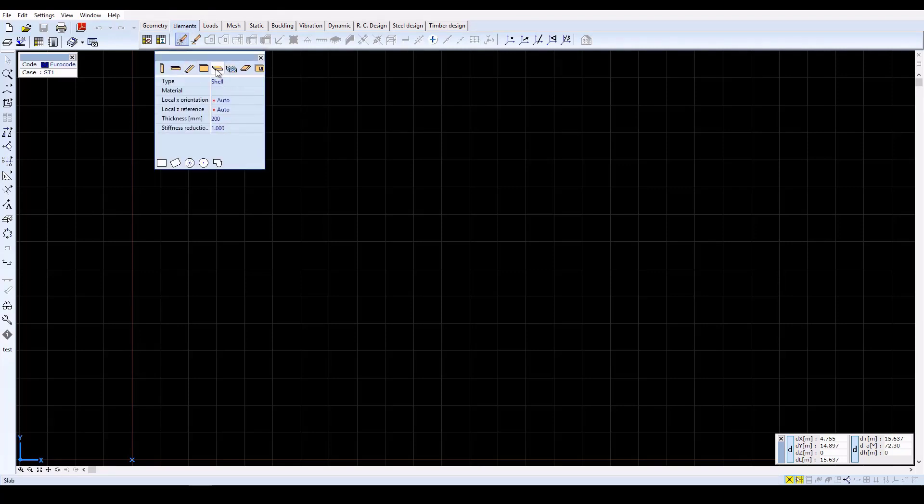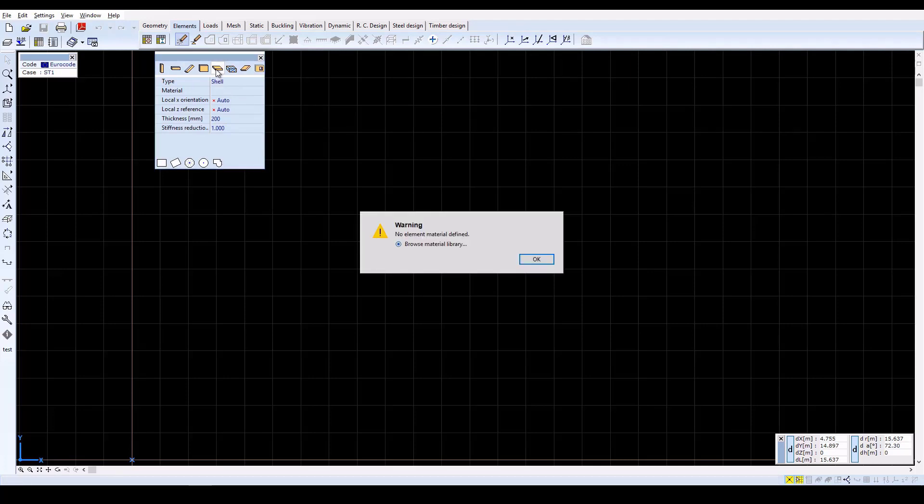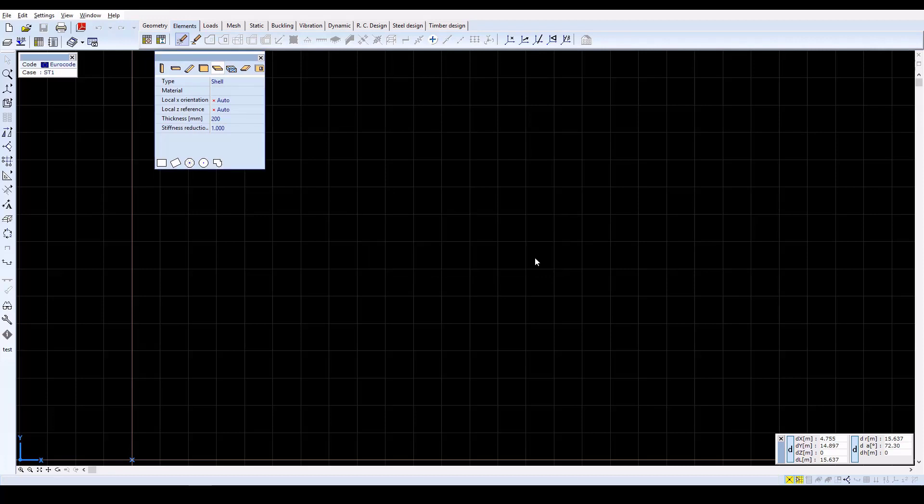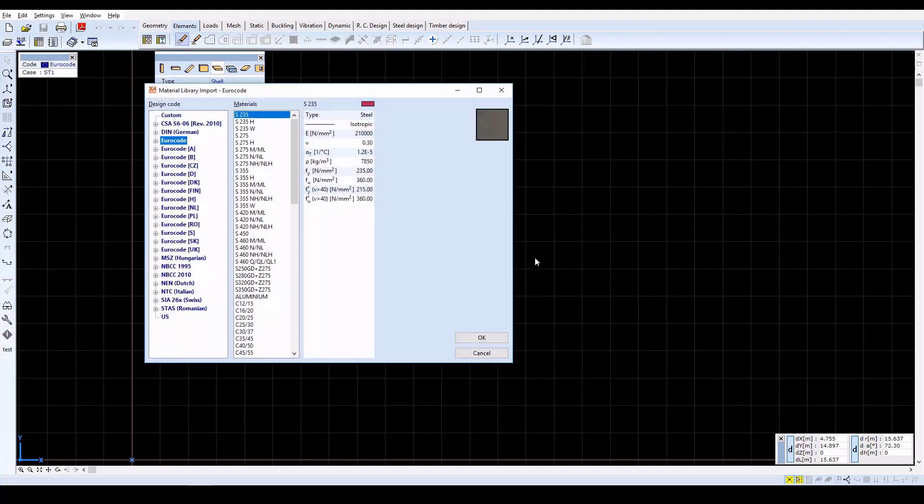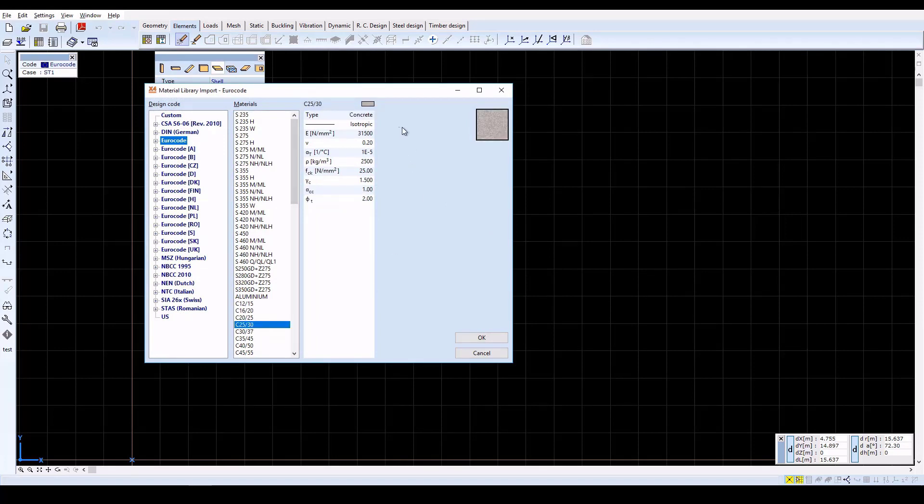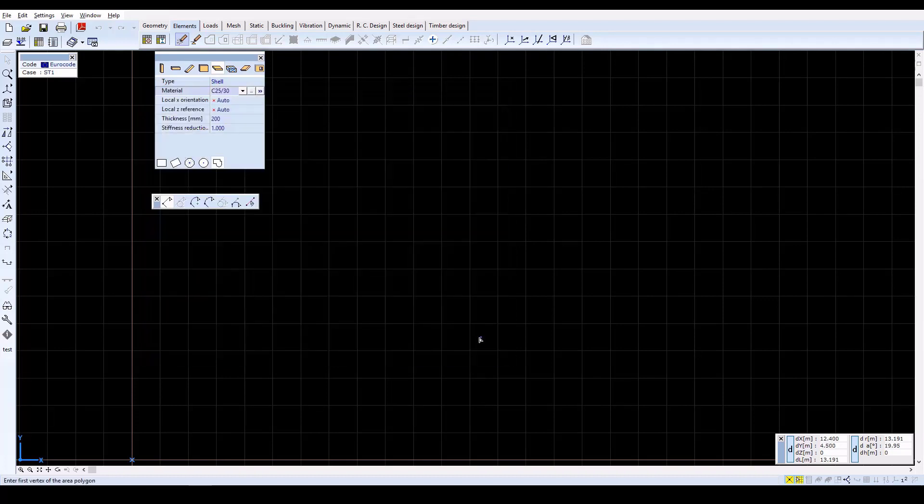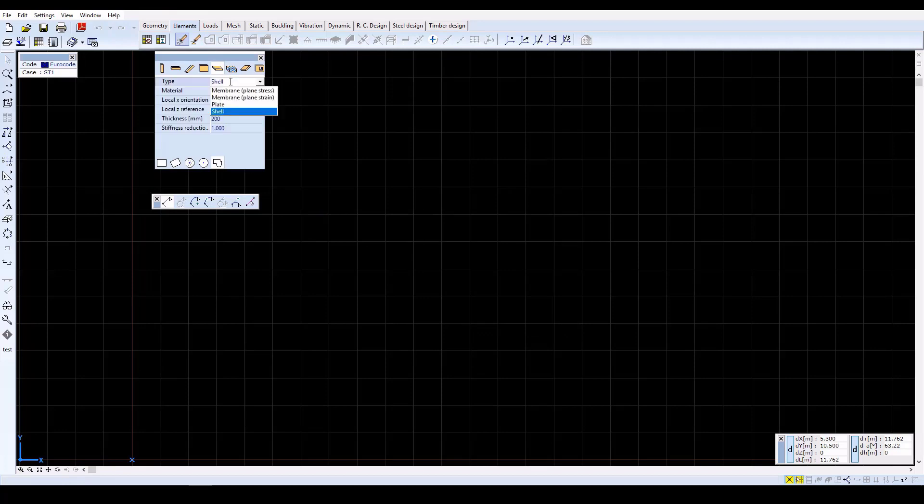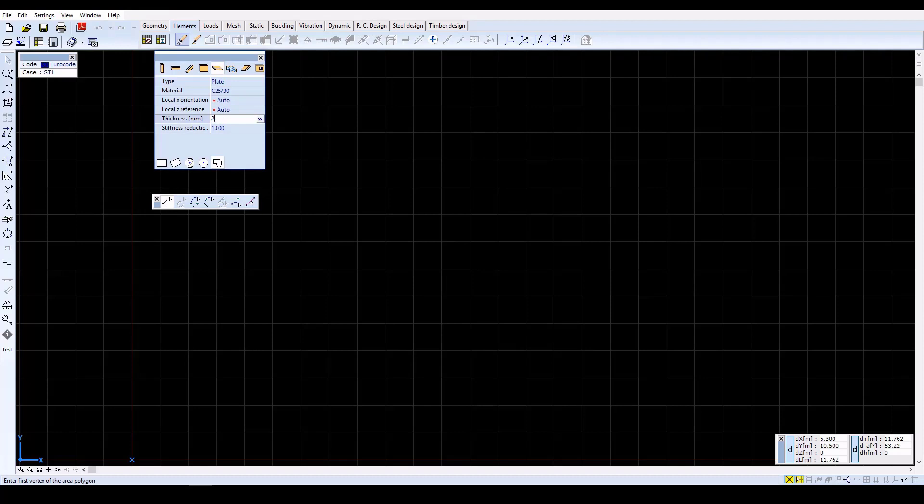Change the element type to Slab and in the next window, click OK to browse cross-section libraries. In the list of materials, select C25-30 then click OK. Now change the object type to Plate and then set the thickness of the plate to 200 mm.